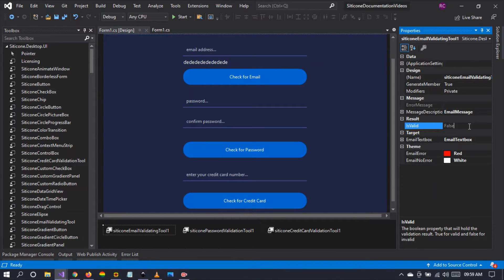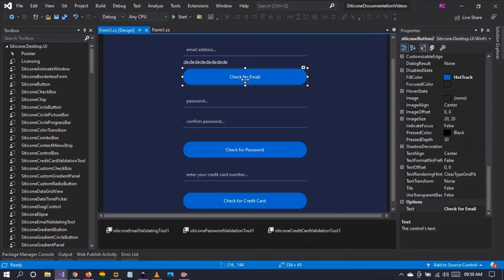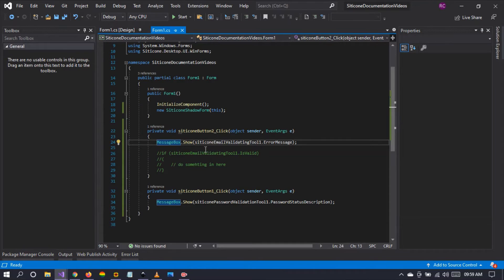When we run the project and type something into the email field, the error is shown in real time because the component automatically maps the error onto the given control. We also have the is_valid property — a boolean property which stores a value indicating whether the given email is valid or not. We're going to handle this in our button click and see what happens.